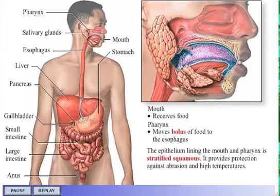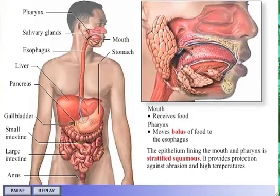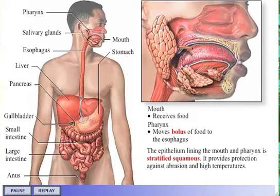The epithelium lining the mouth and pharynx is stratified squamous. It provides protection against abrasion and high temperatures. The epithelium covering the hard palate and dorsal surface of the tongue is keratinized.